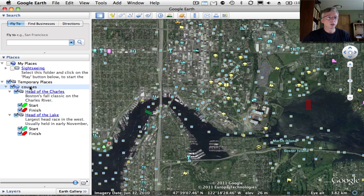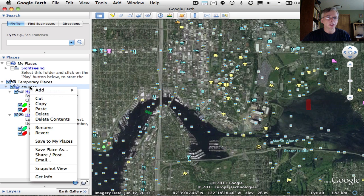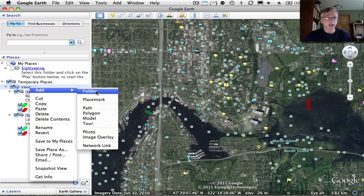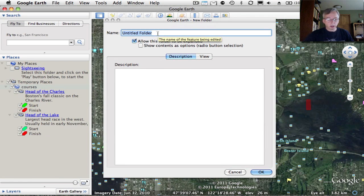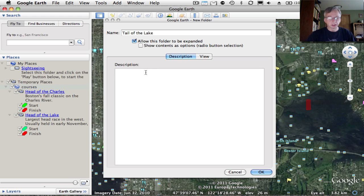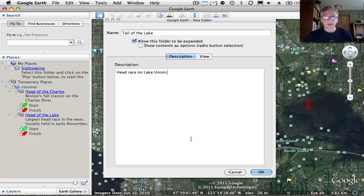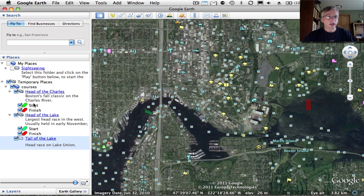All of these courses consist of a folder whose name tells you the name of the race or course, and inside the folder we have a start and a finish — these are just polygons that we'll add. So let's go to the Courses folder at the top of the document, and we're going to add a new folder. This will be for the Tail of the Lake race, and in the description section I'll add a little more: 'head race on Lake Union.' So now we've got our Tail of the Lake folder.